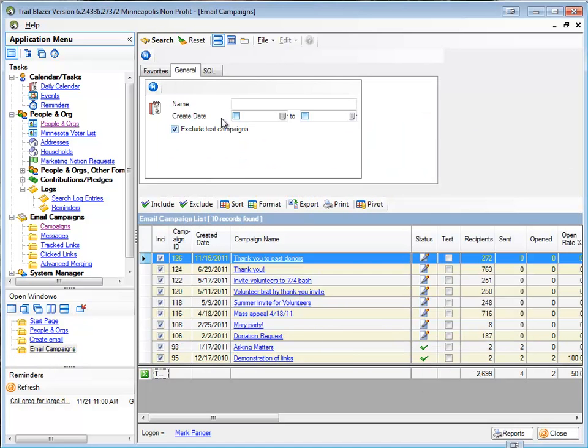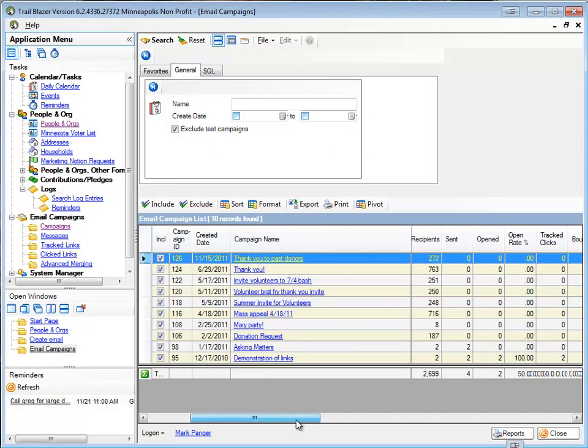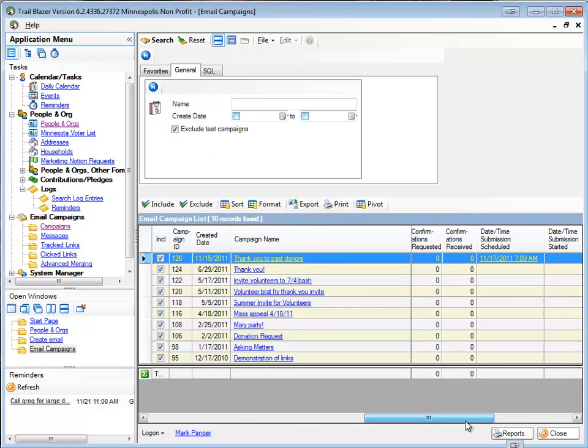Go back and refresh my list and check, and sure enough the status is updated and it is set for Thursday morning at 7 AM.